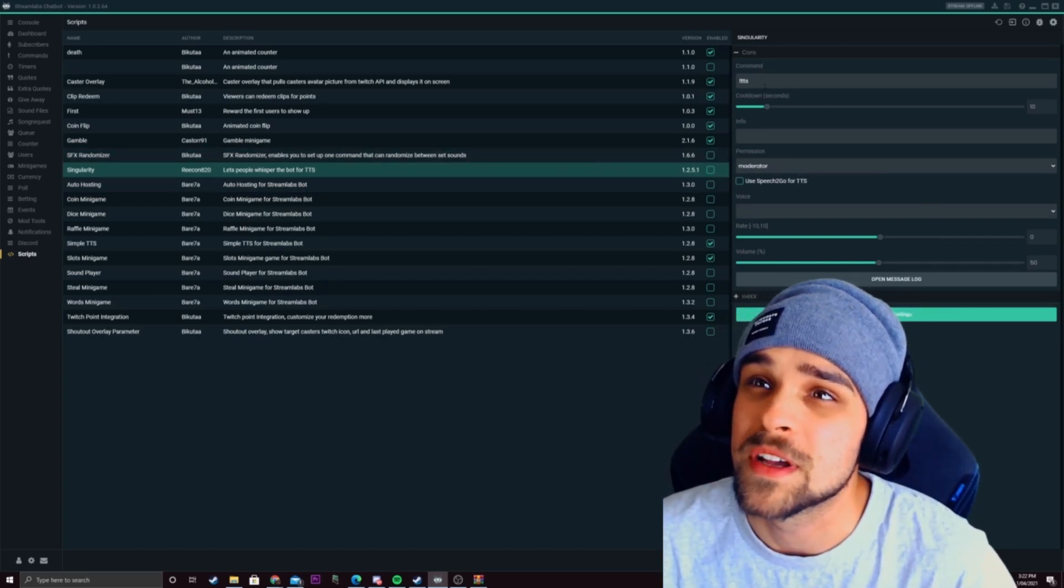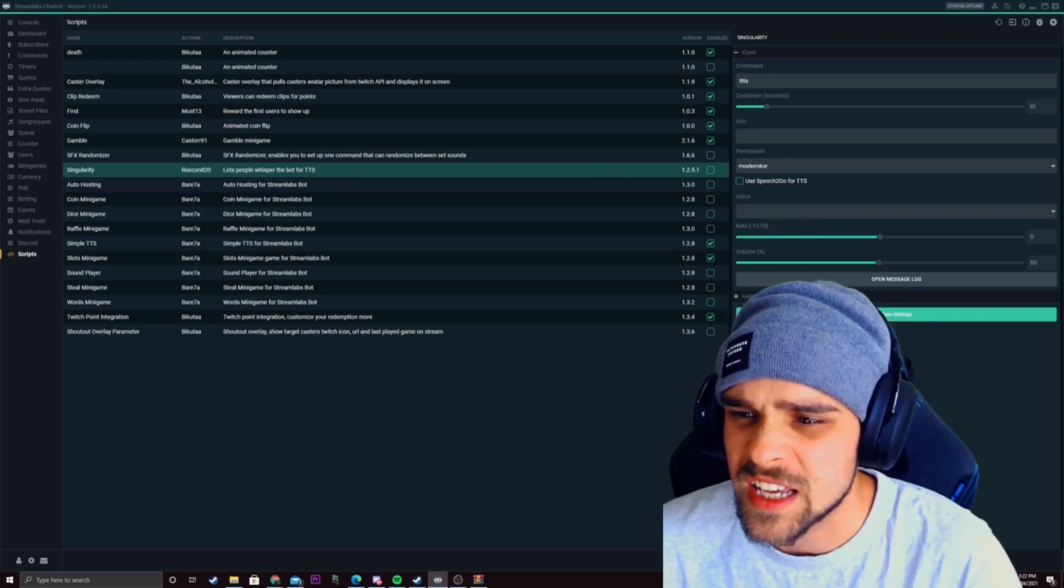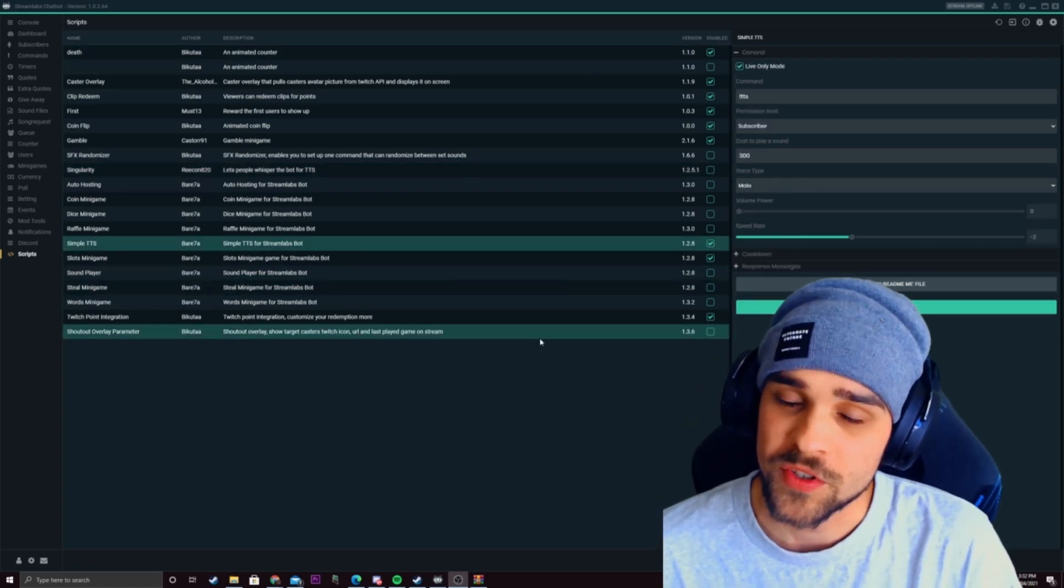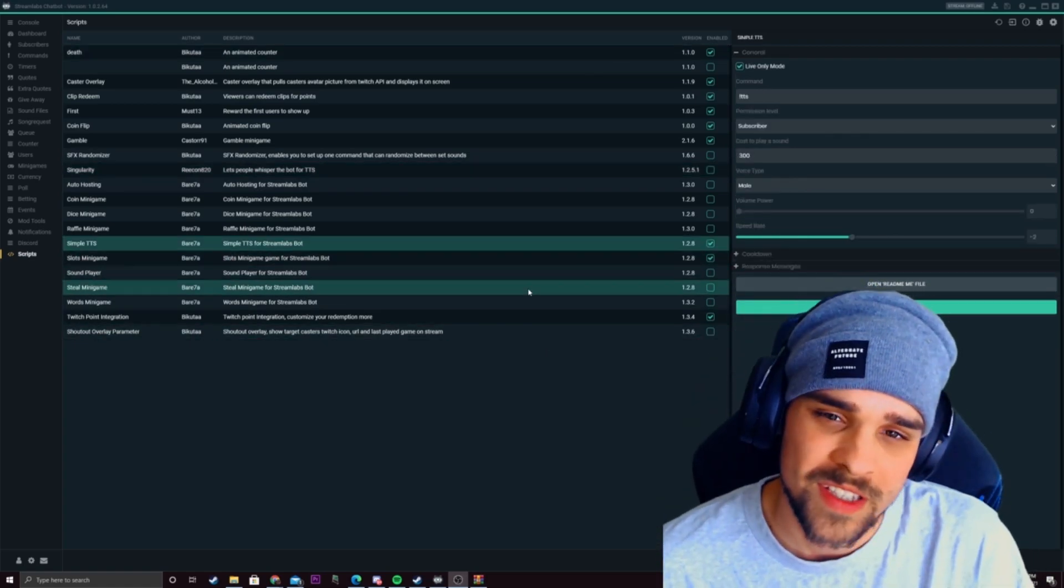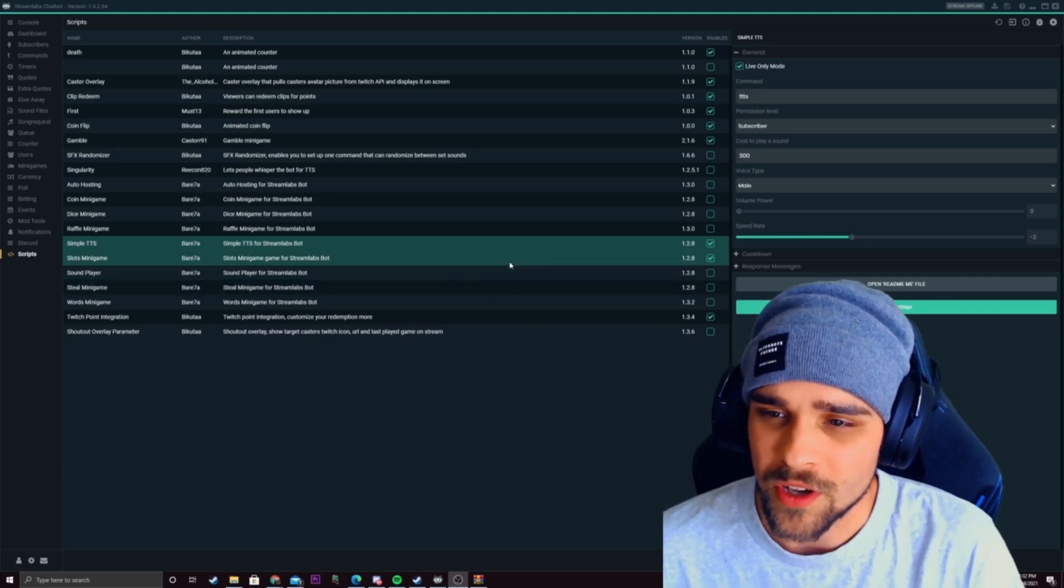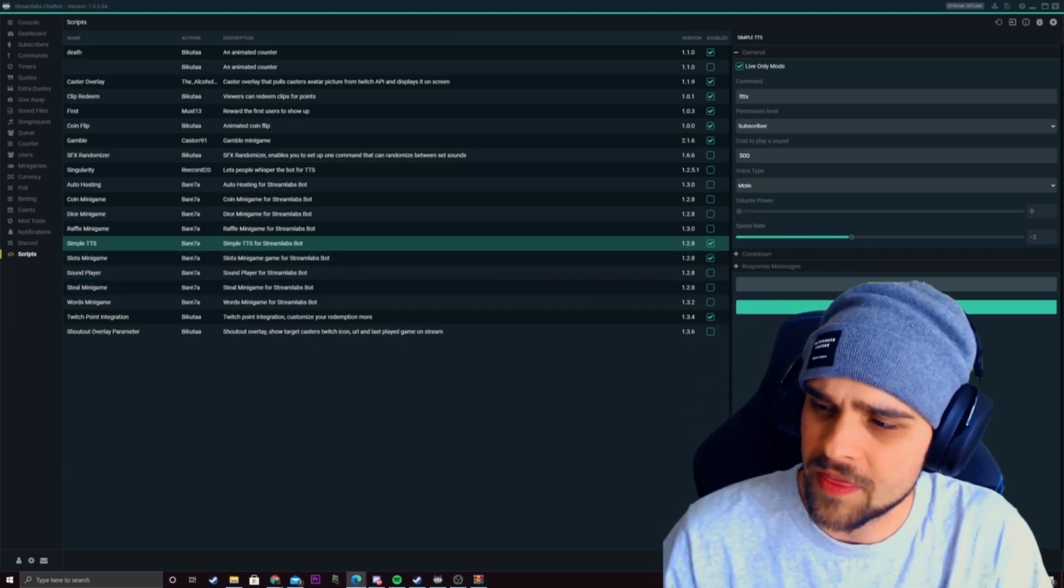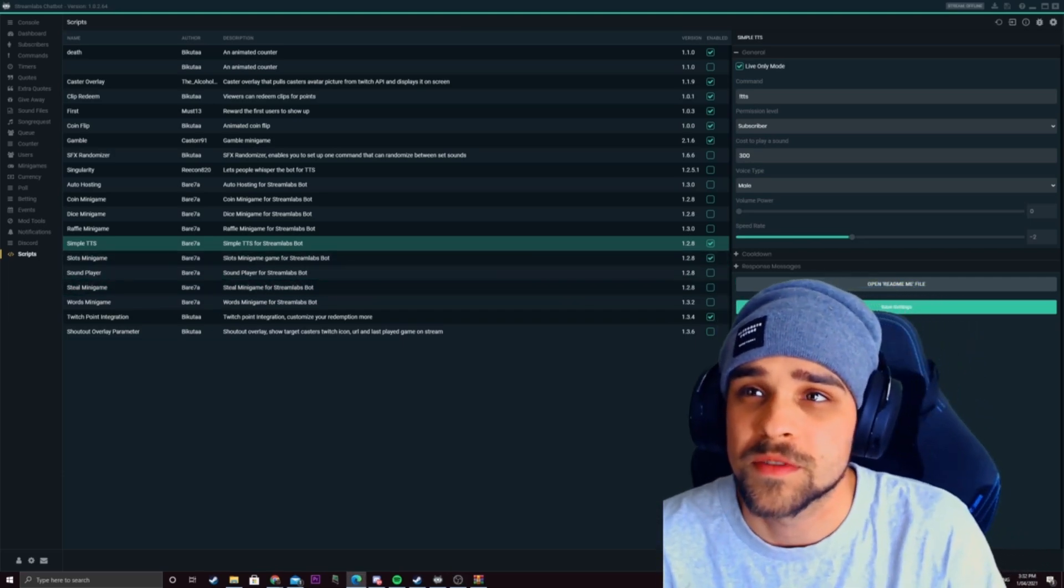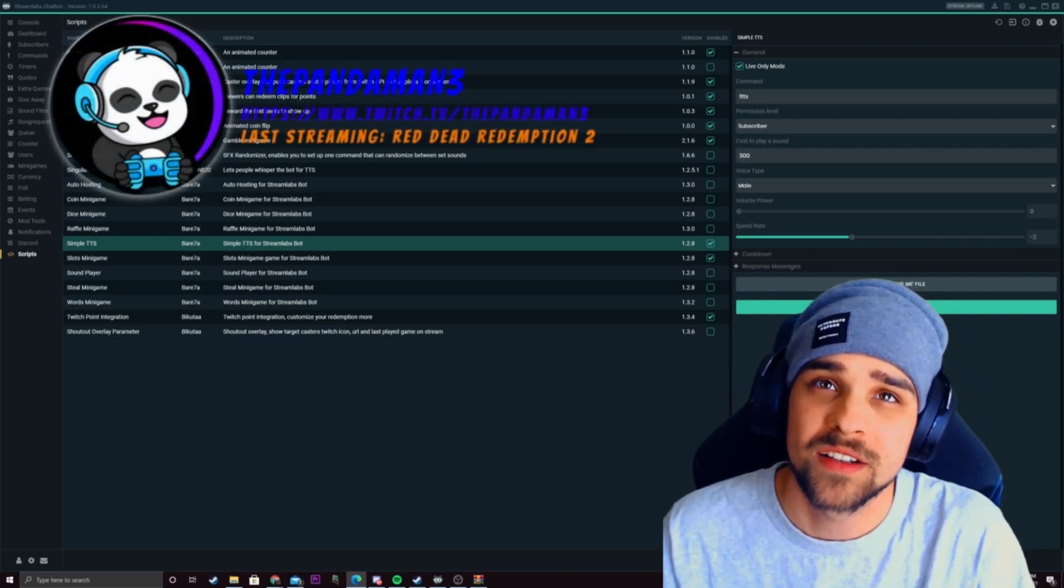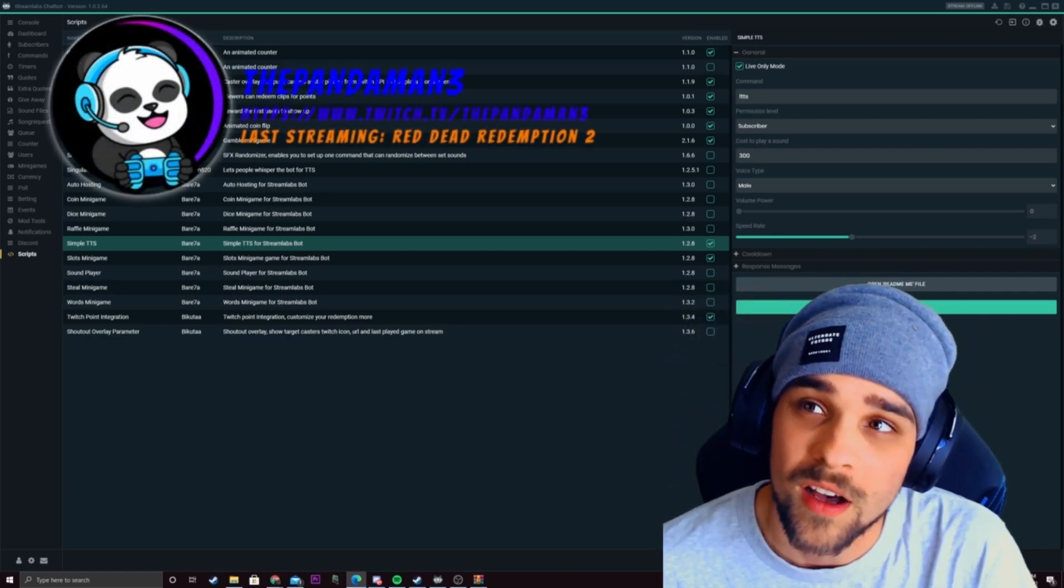So once you click on it you'll see a bunch of these options that you can select and mess around with. So with some scripts that you use that might use overlay or your OBS overlay just like this script right here. The shout out command where I get a little pop up on there.